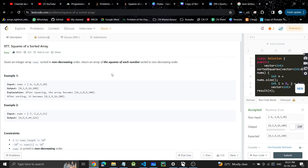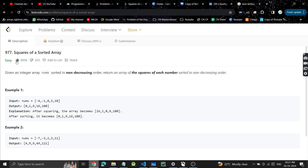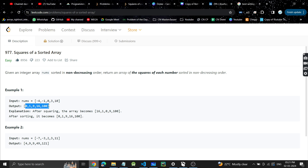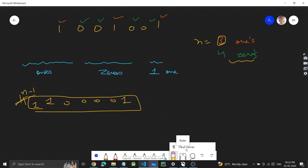Hey guys, welcome back to my YouTube channel. Today's problem is 'Squares of a Sorted Array.' The problem states that we are given an integer array sorted in non-decreasing order — basically ascending order. We have to square each number and return that array sorted in ascending order. It looks like a very easy problem.